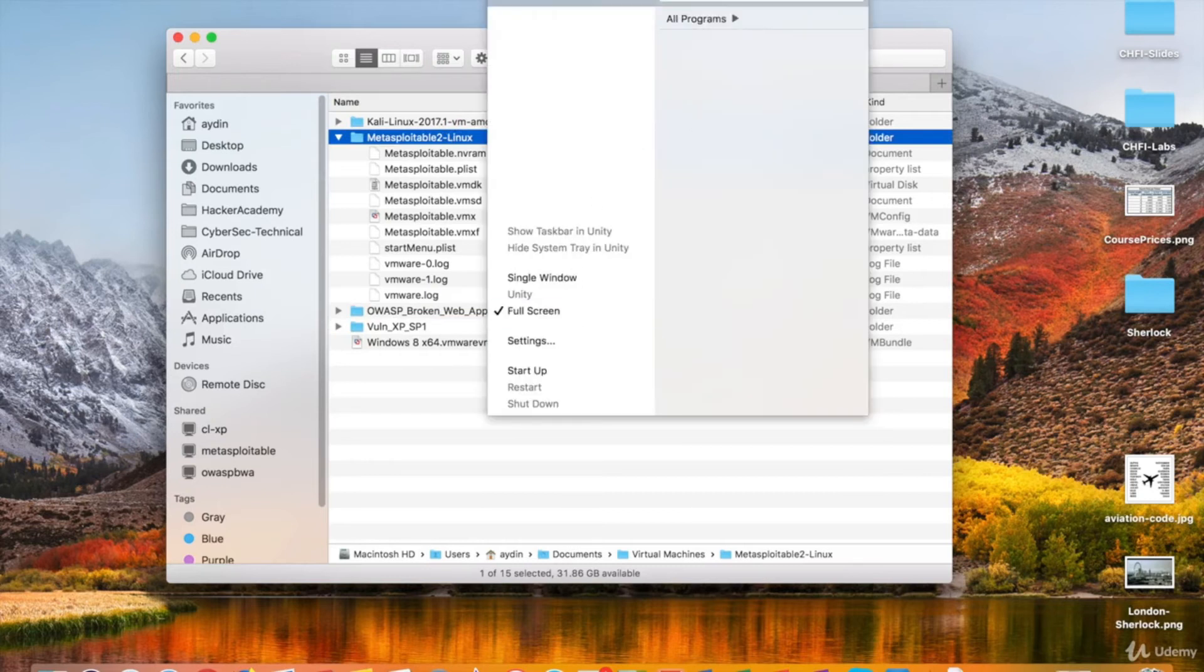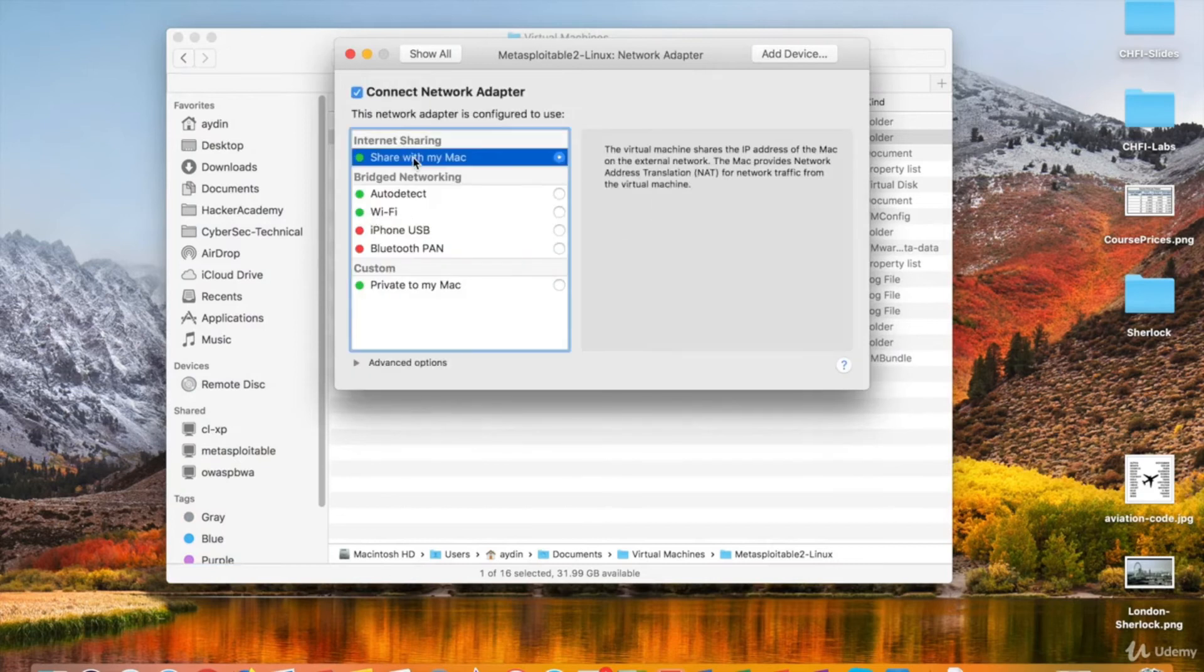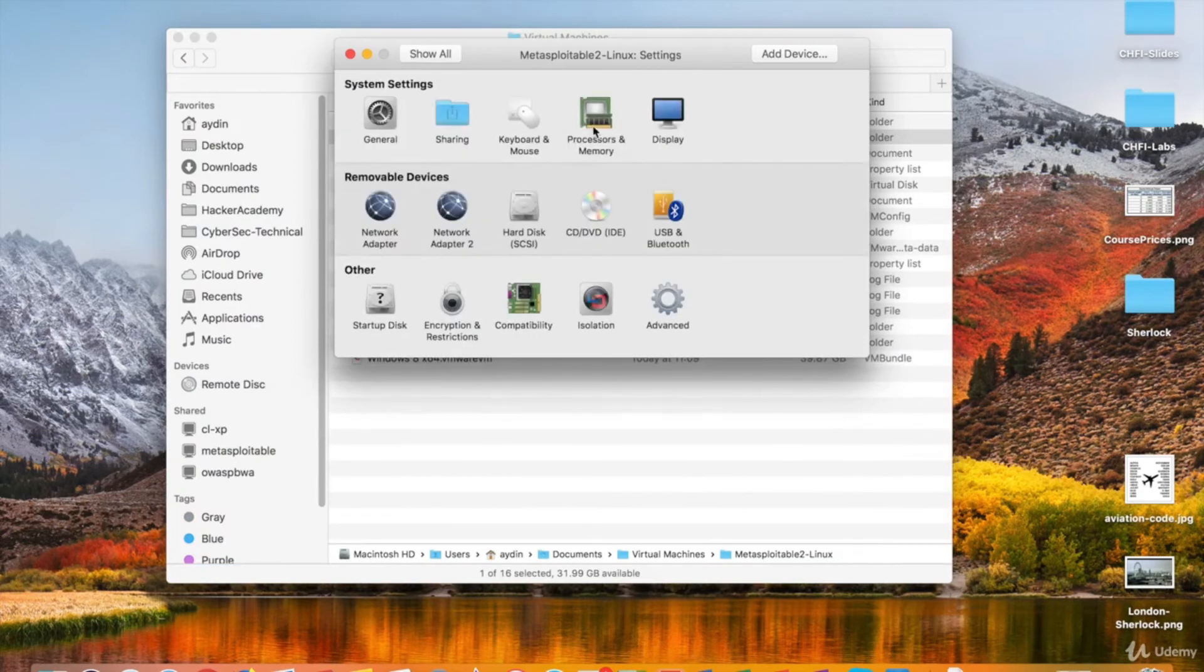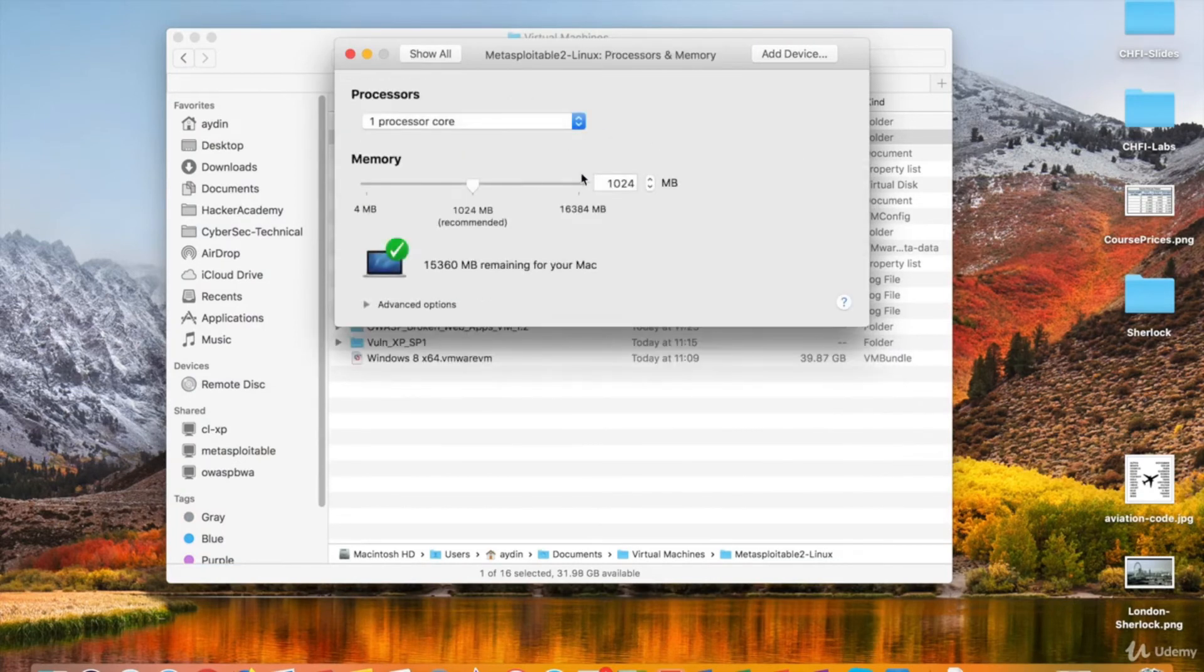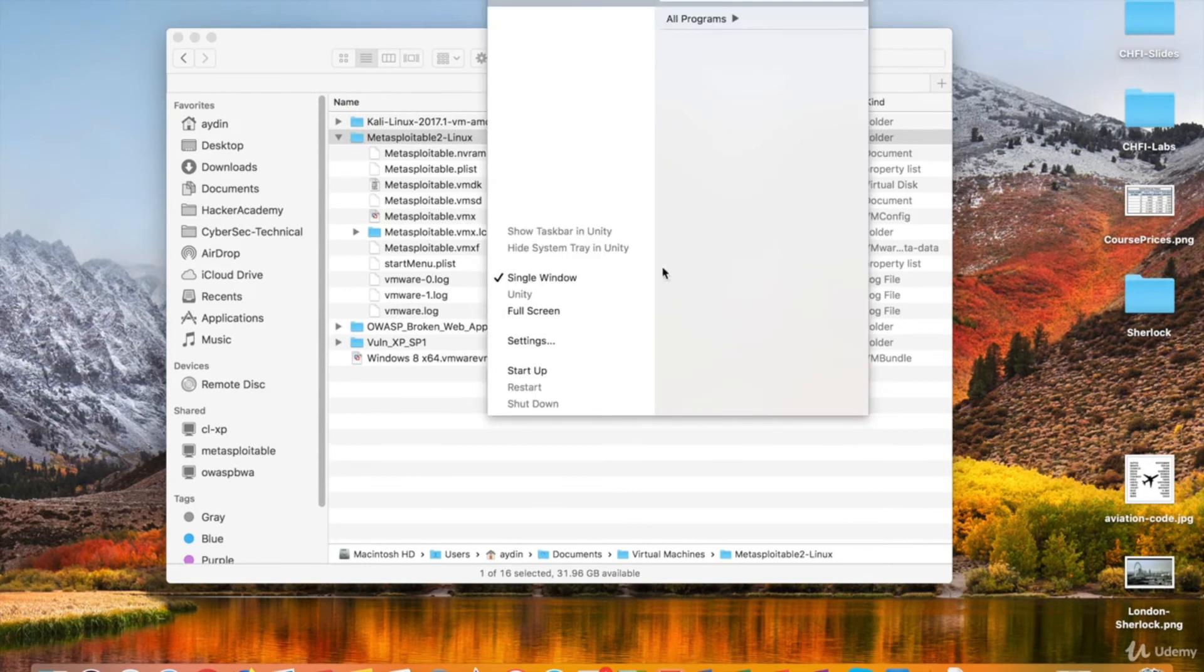Let's look at the settings of Metasploitable. I'll use my virtual machines in NAT Network mode. And I allocated a gigabyte of RAM for it, which is the recommended amount. Now we're ready to run the VM.